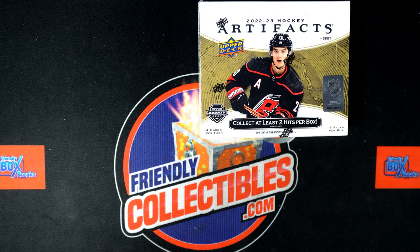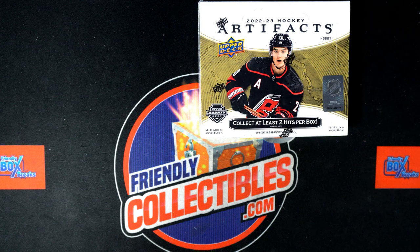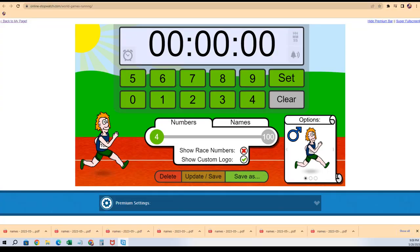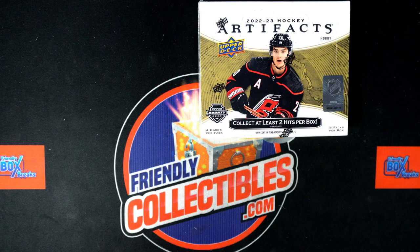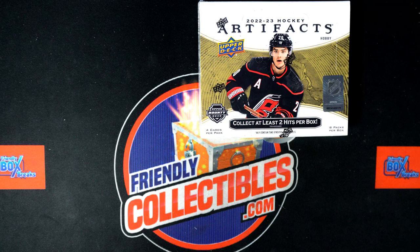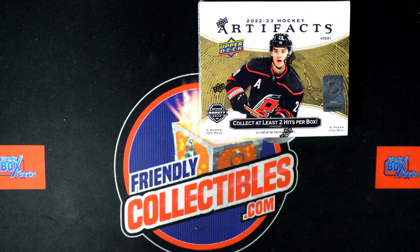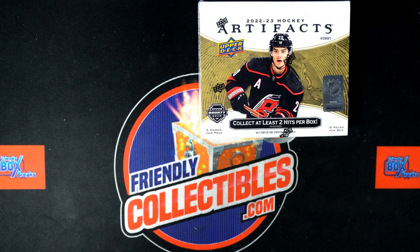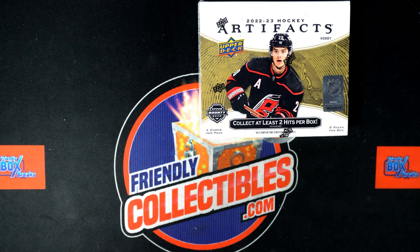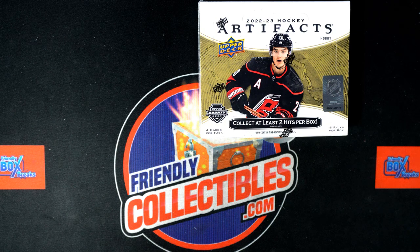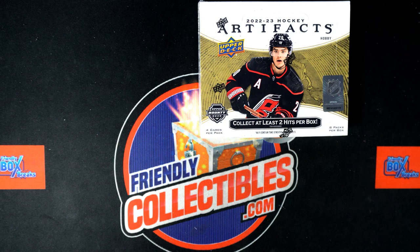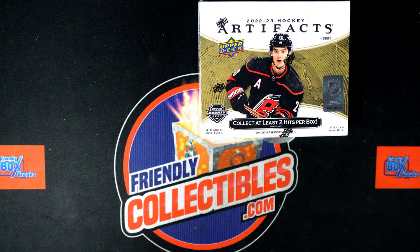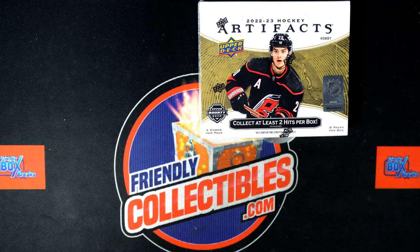Okay, so we've got a little race action where the winner gets a division in Artifacts Hockey. There's going to be four racers and one winner.